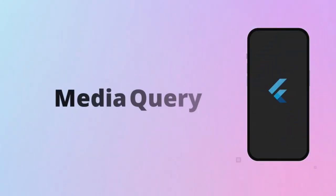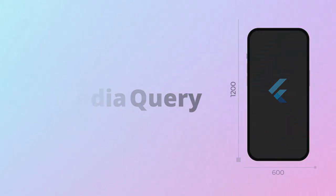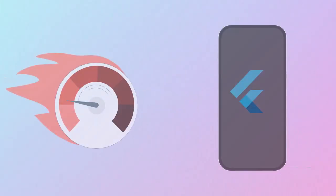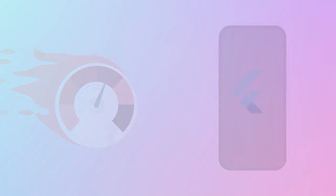Still using Media Query in Flutter? Stop right now. It might be silently killing your app's performance.